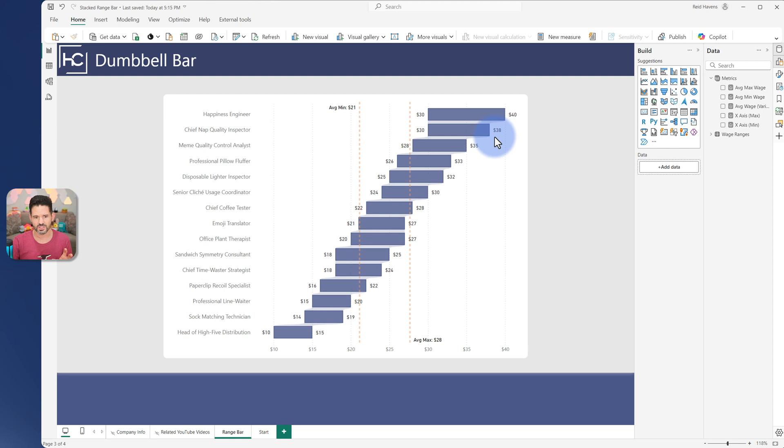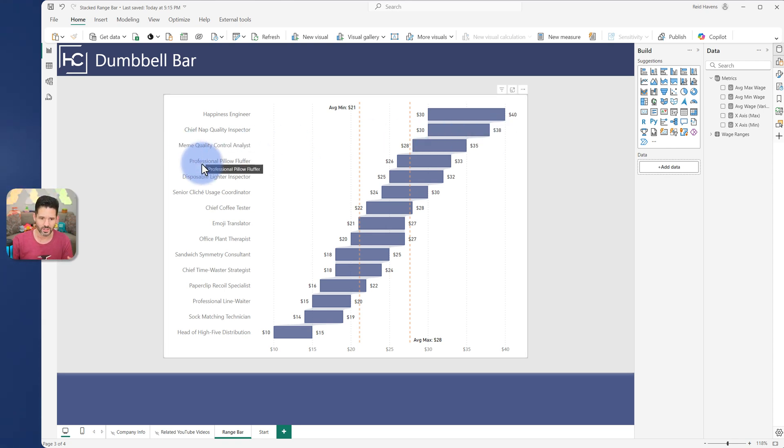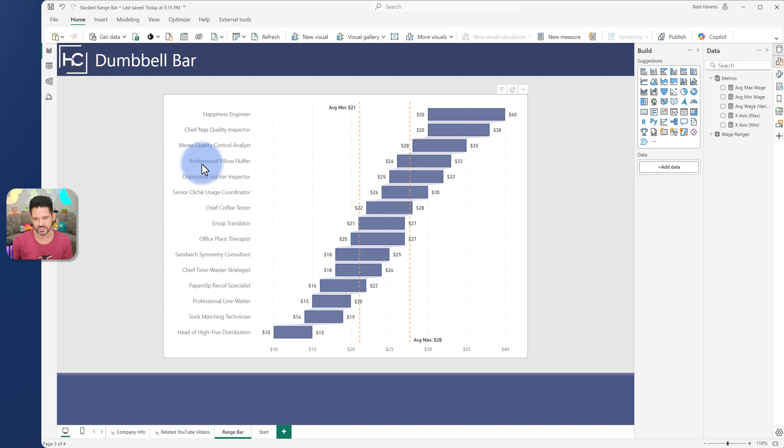So to start the conversation, I'll talk about the data that we have in front of us. I used ChatGPT to come up with some fun job title names. In this case, meme quality control analyst, professional pillow fluffer, things that are just fun either way. But these all have wage ranges for these made up titles. So 26 to 33, 28 to 35, and so on.